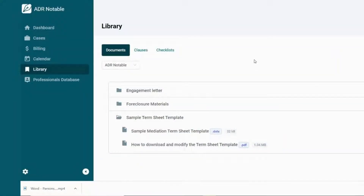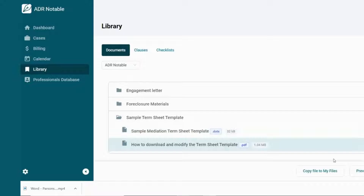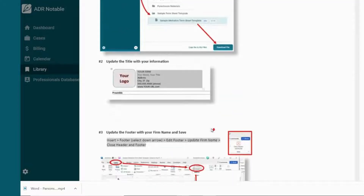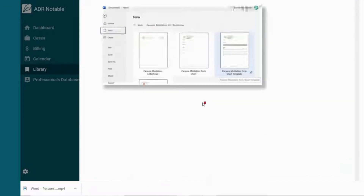I hope you'll try this out and let us know how it works for you. Don't forget that one of the other bonuses is that in the library in the ADR Notable section under documents, you can find a sample mediation term sheet template you can copy into your version of Microsoft Word. There's also an instruction sheet that will give you direction on how to get that into the correct place in Word and how to use it after that.